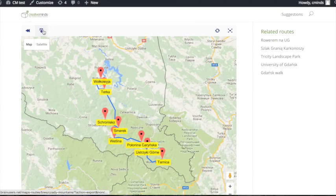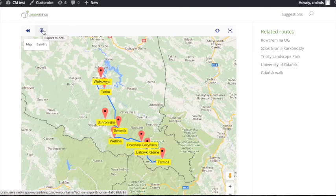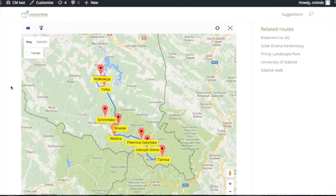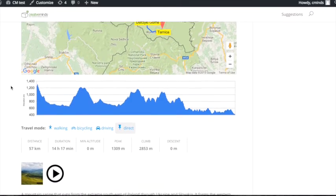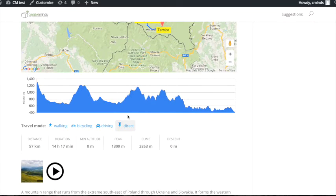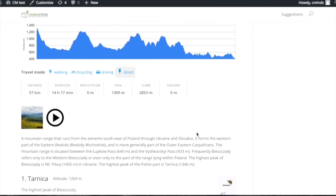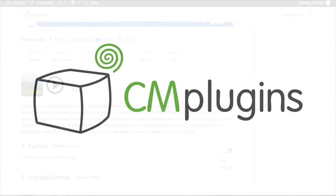All routes can be exported to a KML file to view on your phone or navigational device. Wilderness routes can be personally plotted by the adventurer and information about the trail is accessible to everyone.